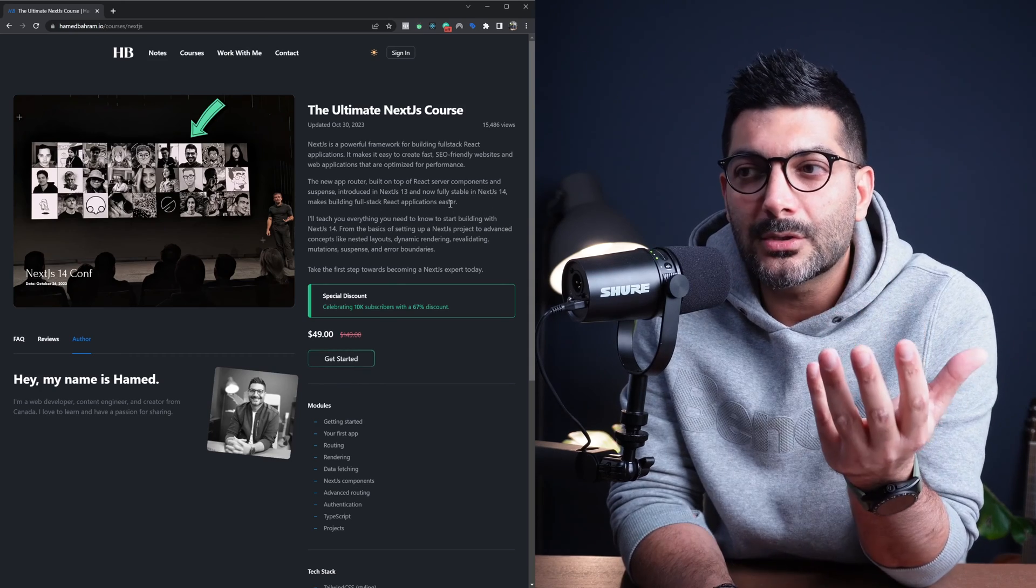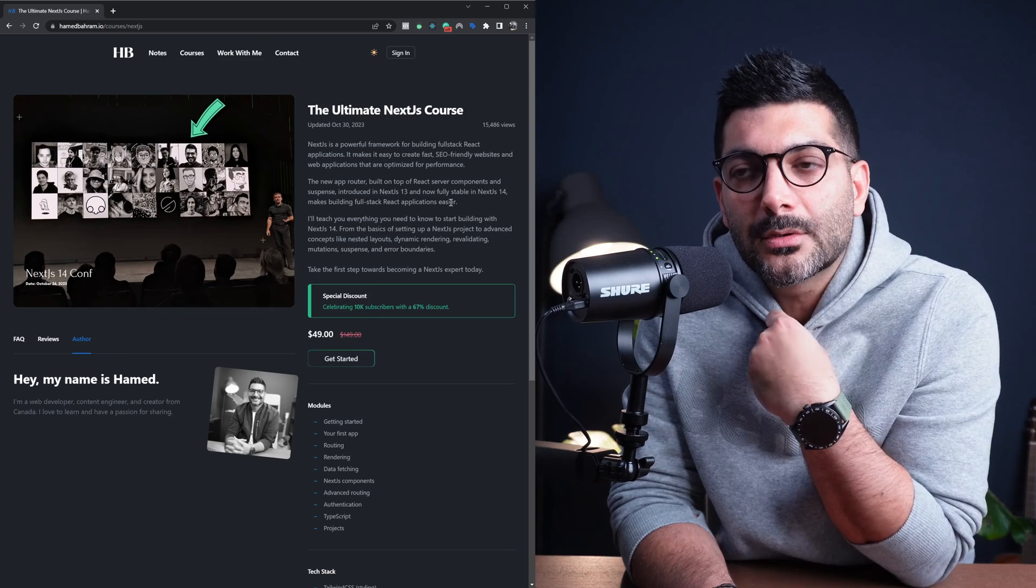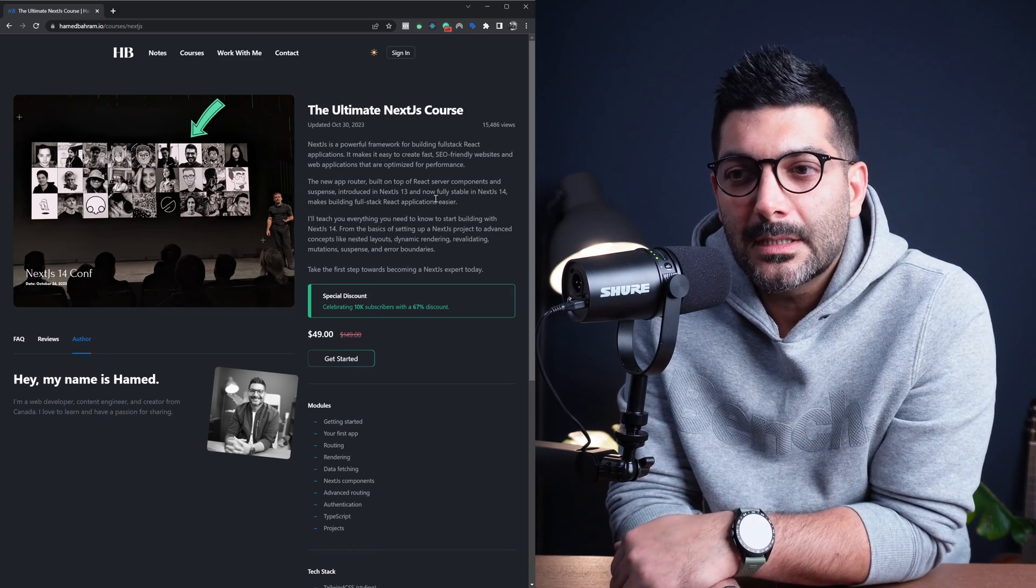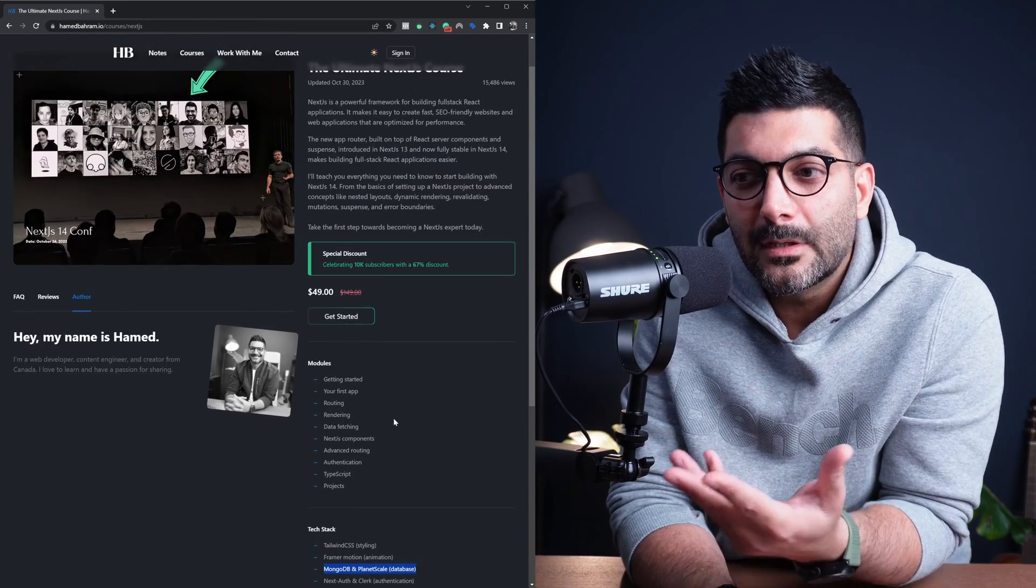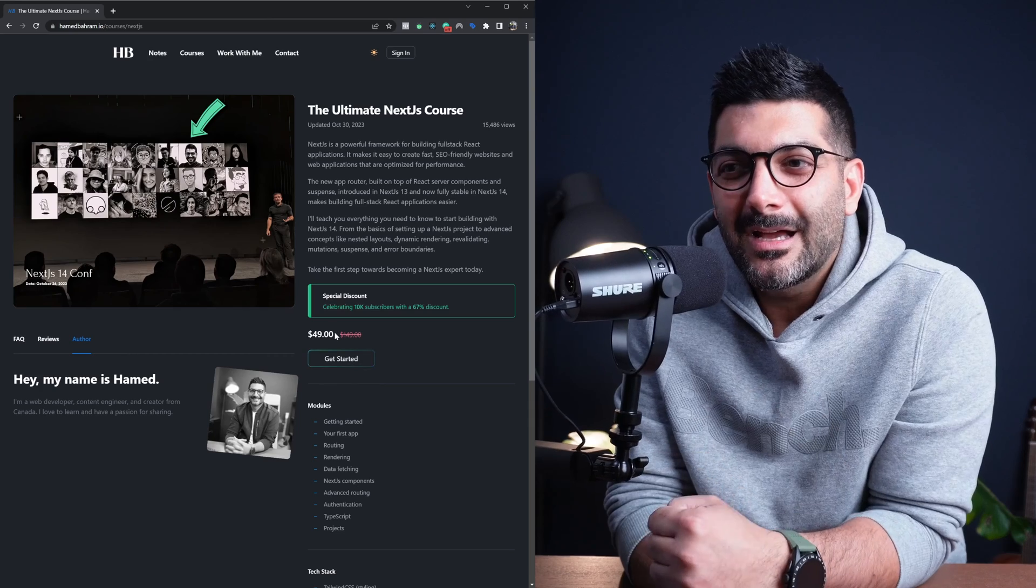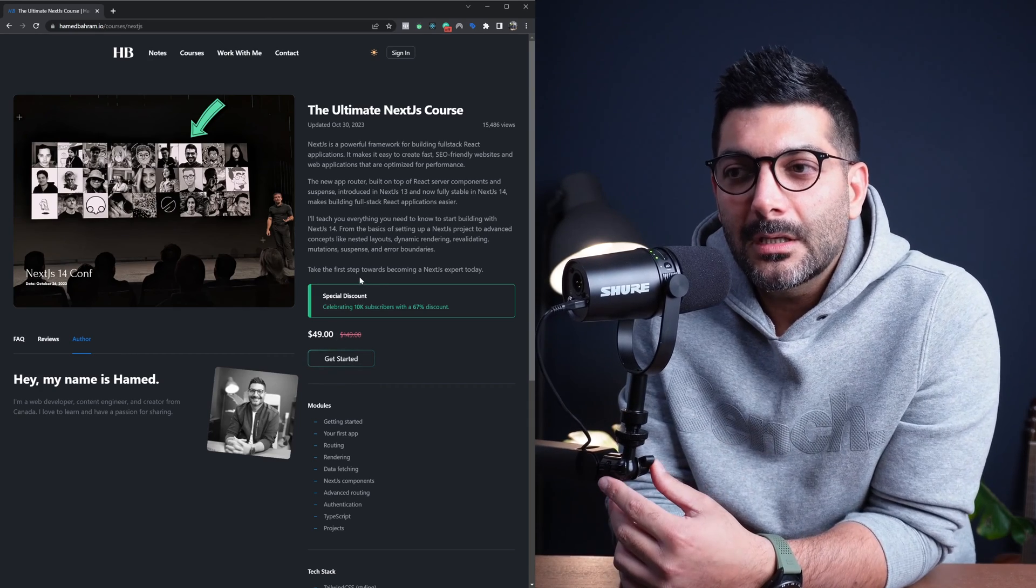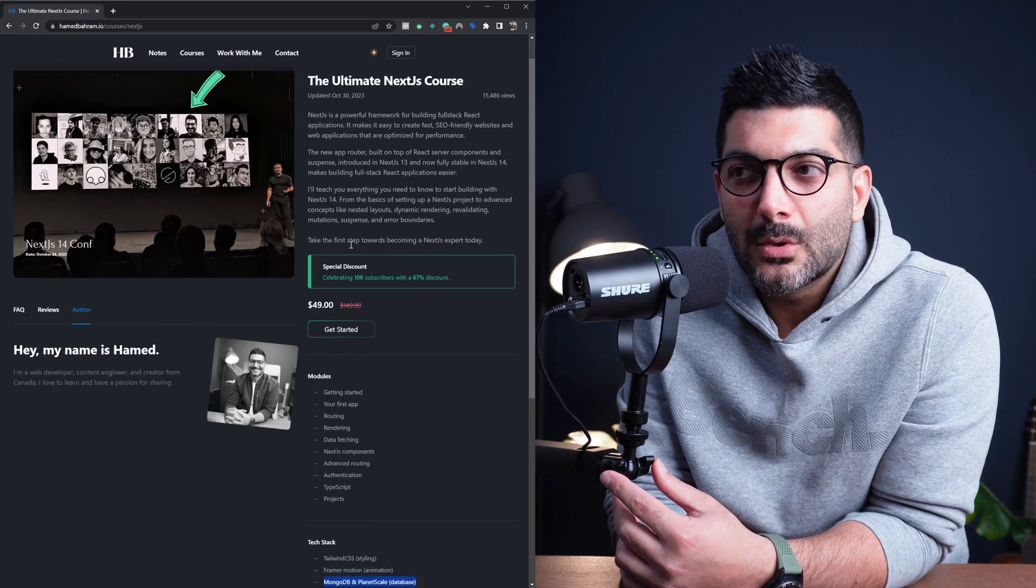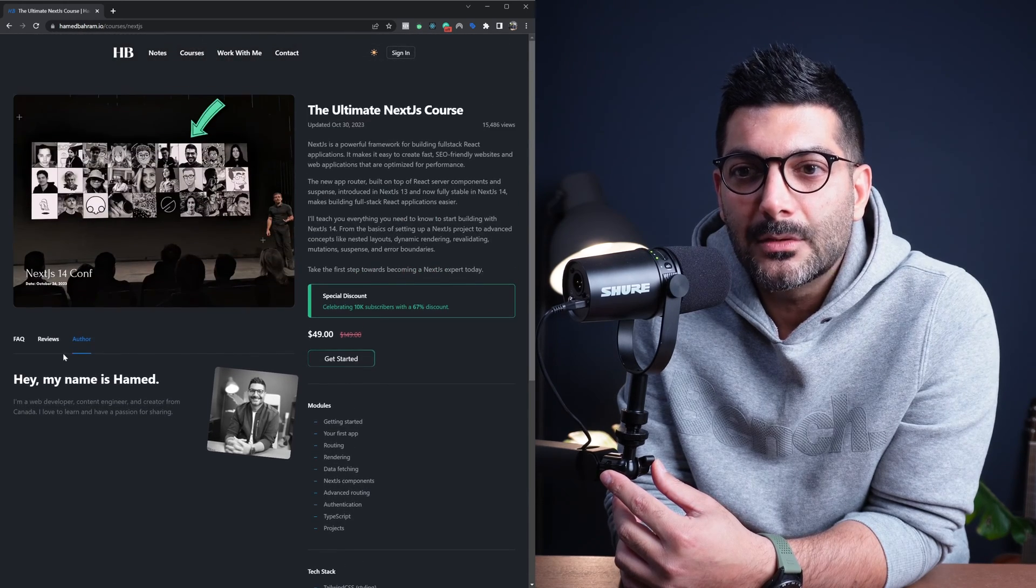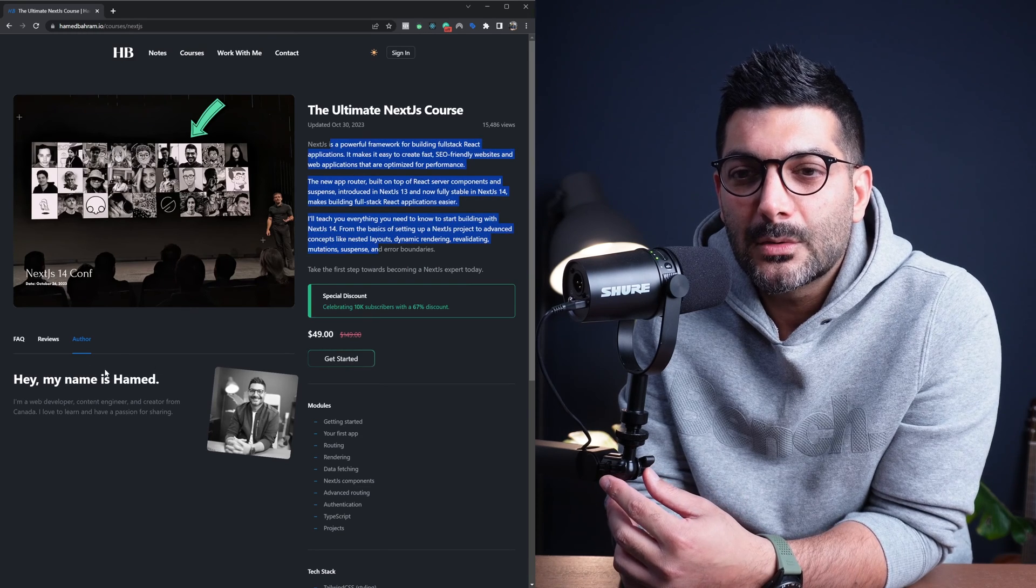A couple of questions that people had from me, so I thought I'll create a short video actually talking about the course, explaining what is inside, because right now there's no way for you to preview any of the modules. So on the course page, you can see the different modules we have and the tech stack that we're using, the information about me or what this course is about.